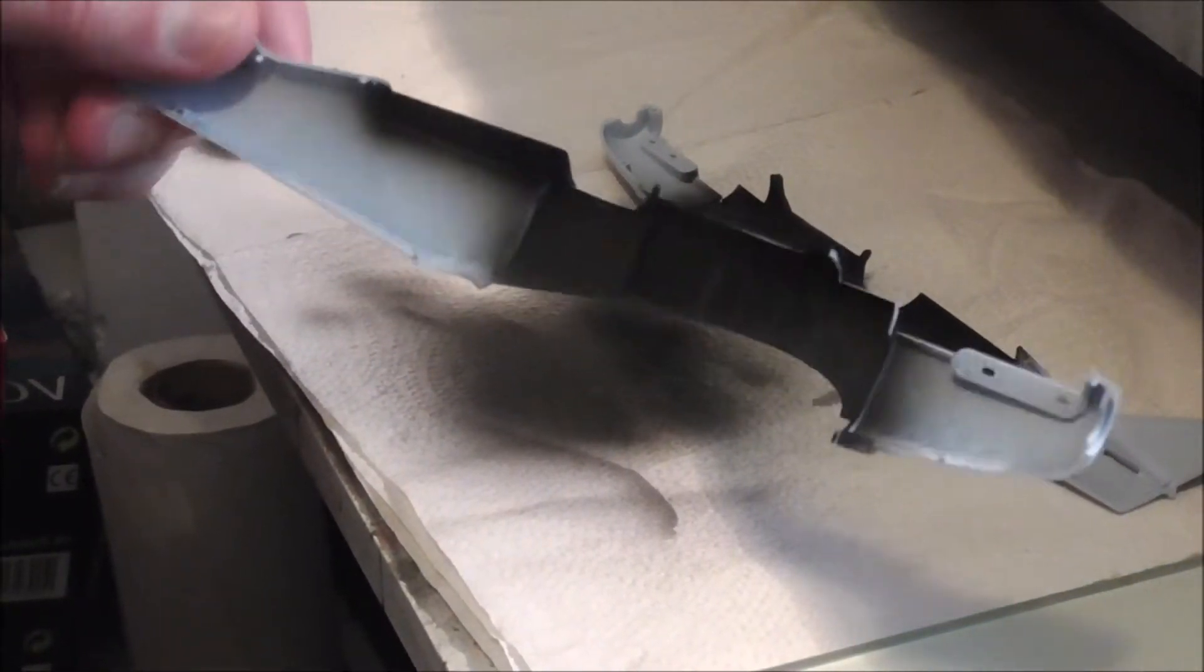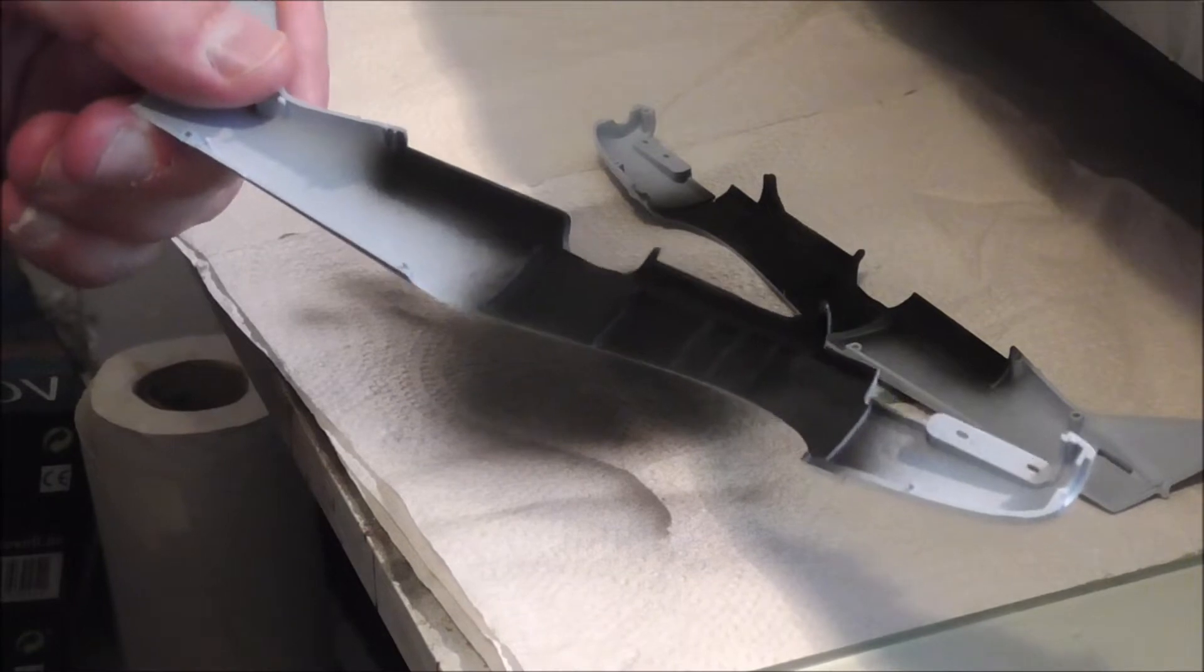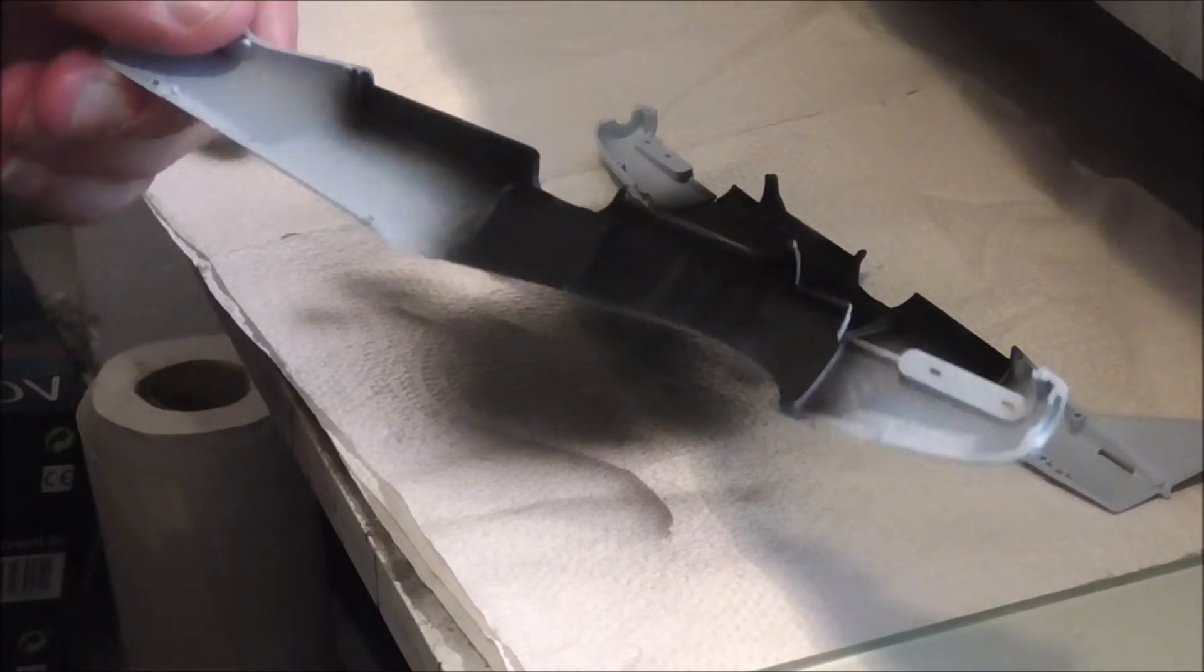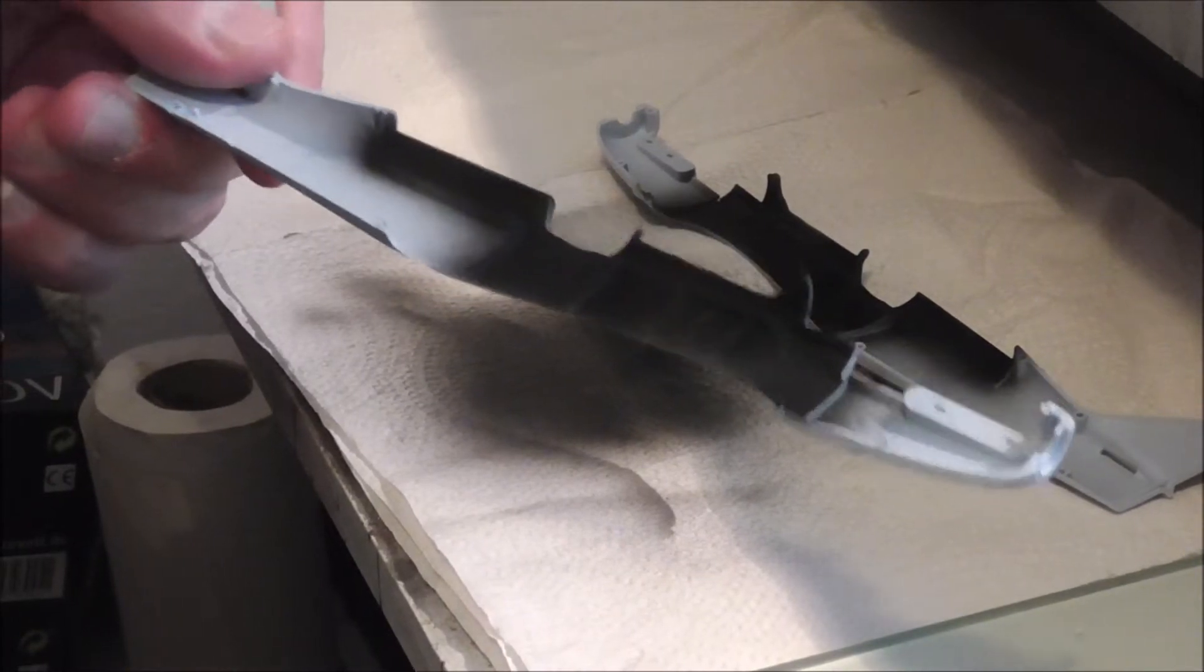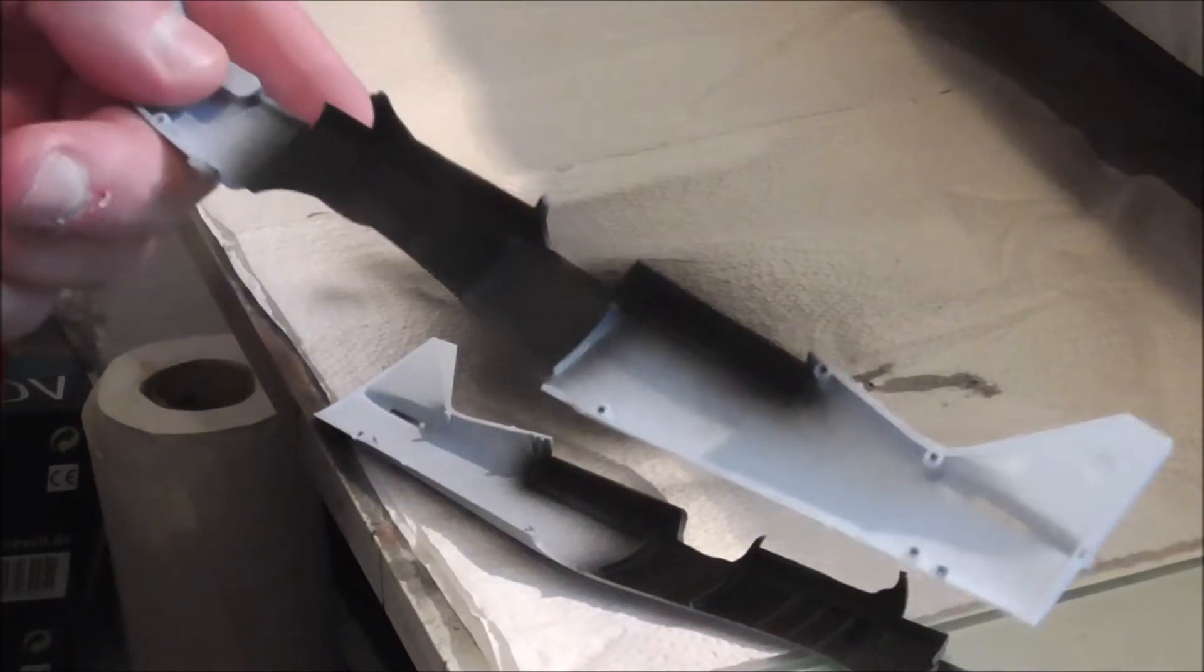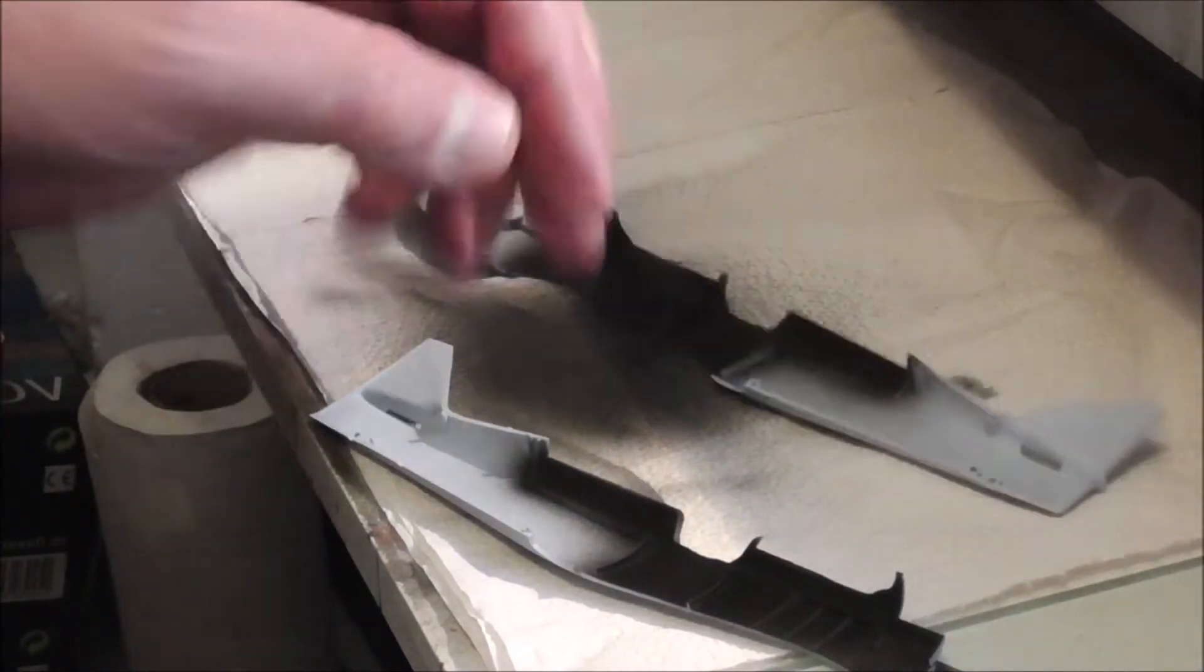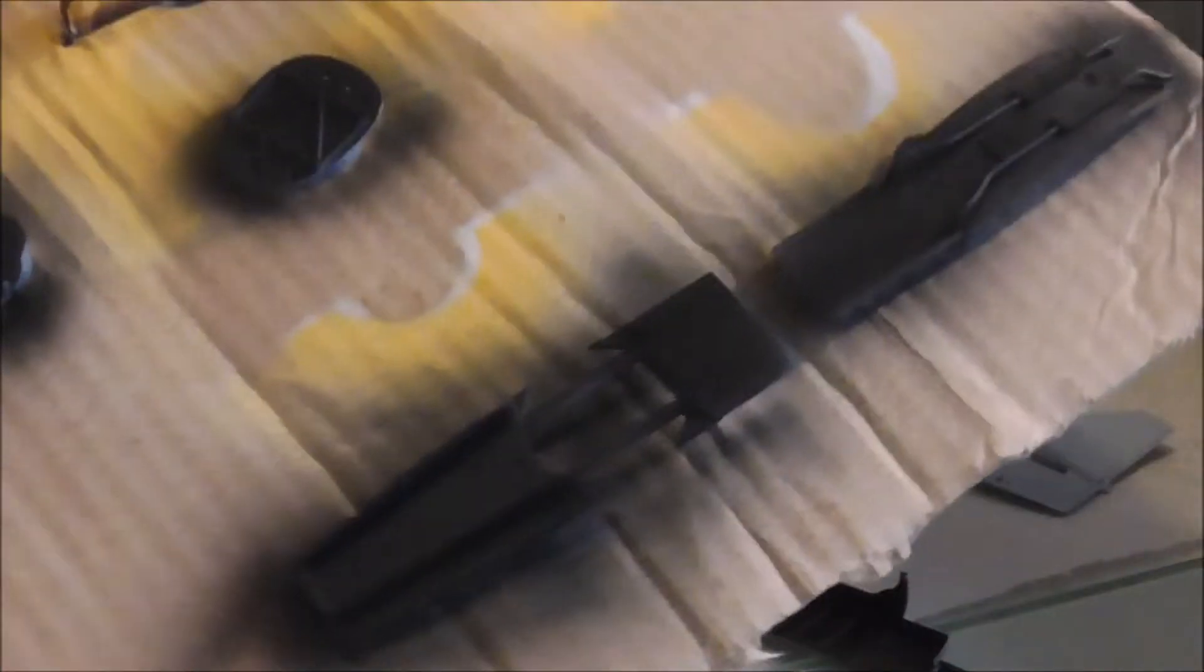Okay, so I've sprayed it black initially, both the fuselage halves and some of the cockpit stuff.